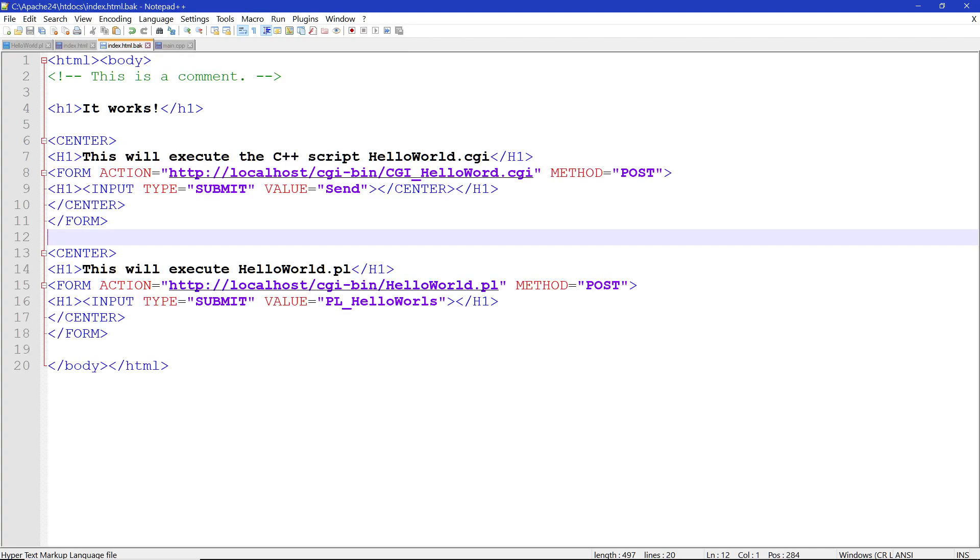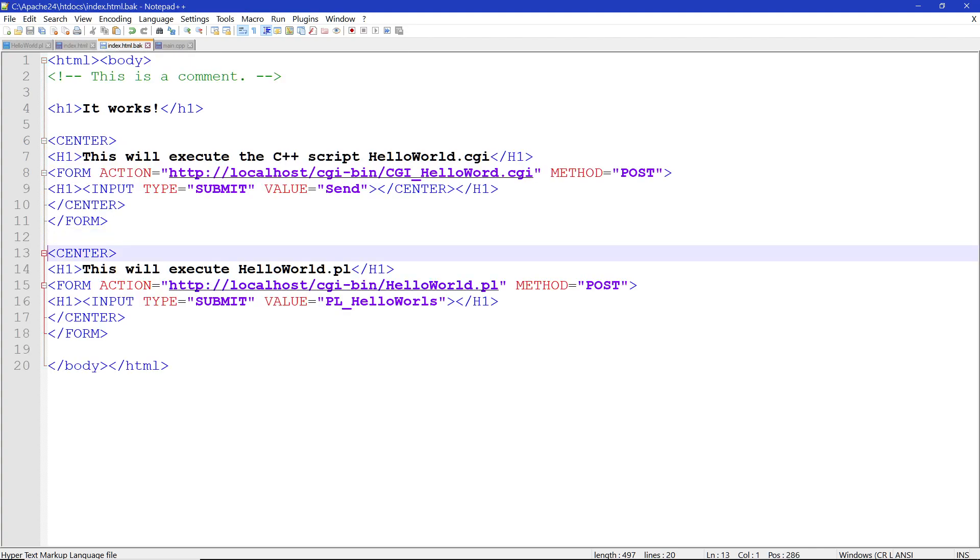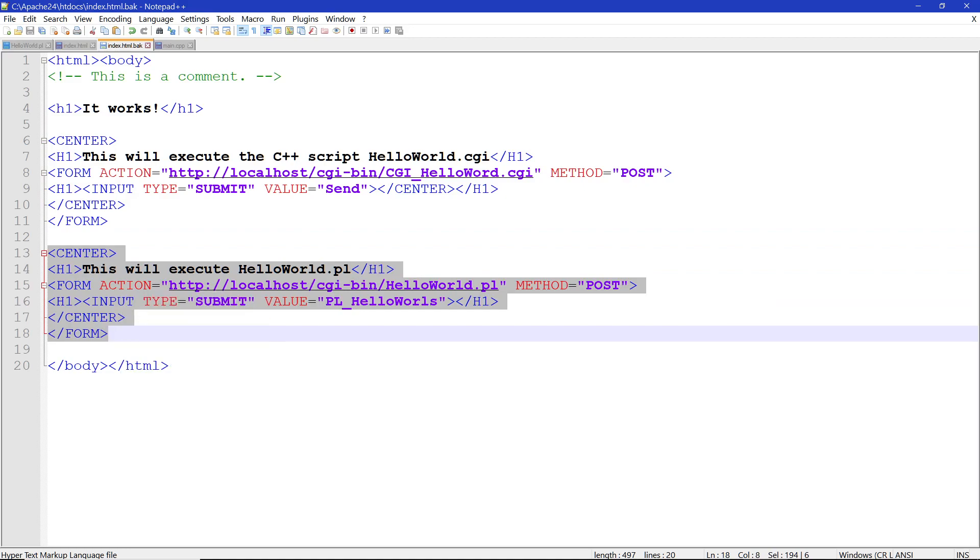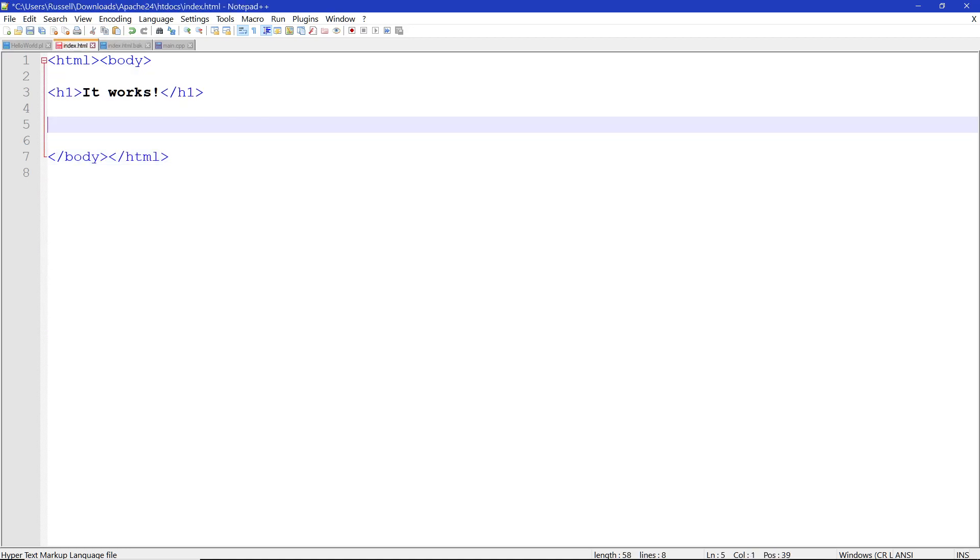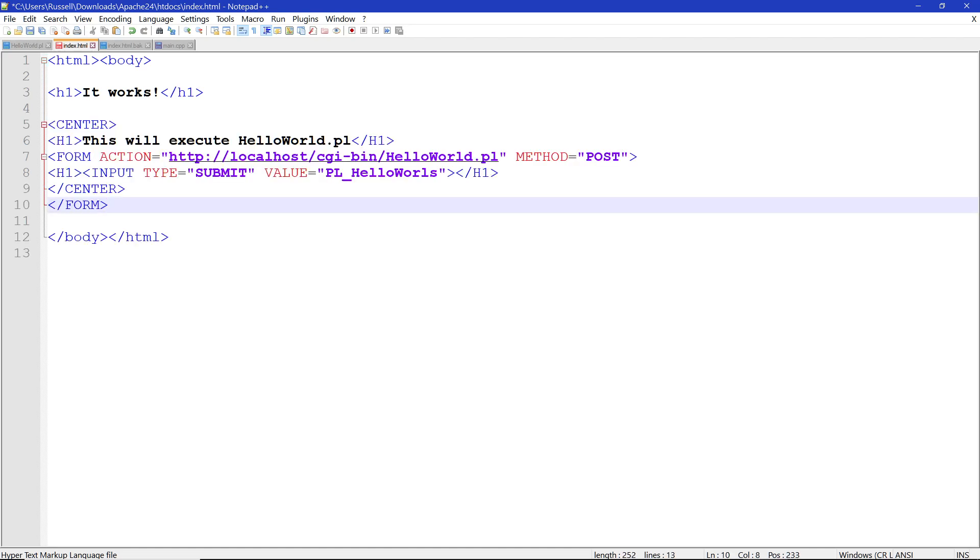We're going to add this line right here. Now what this says is center means to center it in the page. H1 is the size of the print we want. Now here we have form, action equals, HTTP, localhost, CGI bin, and of course the Perl script. And the method we're going to use is post. There's two methods, there's post and there's get.